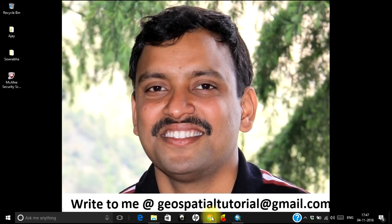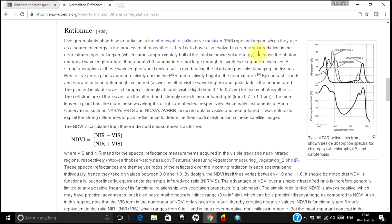First of all, let us see what is NDVI. NDVI stands for Normalized Difference Vegetation Index and the formula is: near infrared minus visible red, divided by near infrared plus visible red. Every satellite image consists of a number of bands, and each band corresponds to a particular portion of electromagnetic radiation. Visible red and near infrared each correspond to a particular portion of the electromagnetic spectrum.